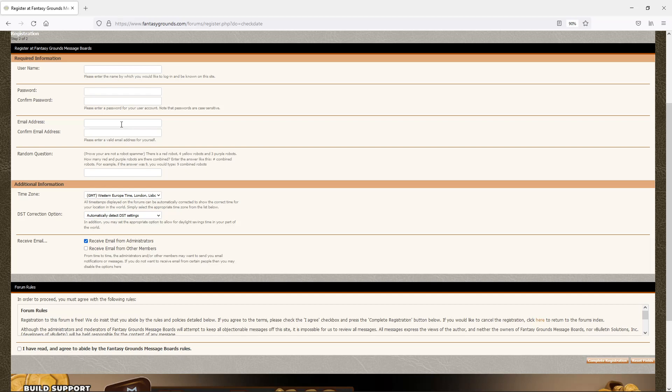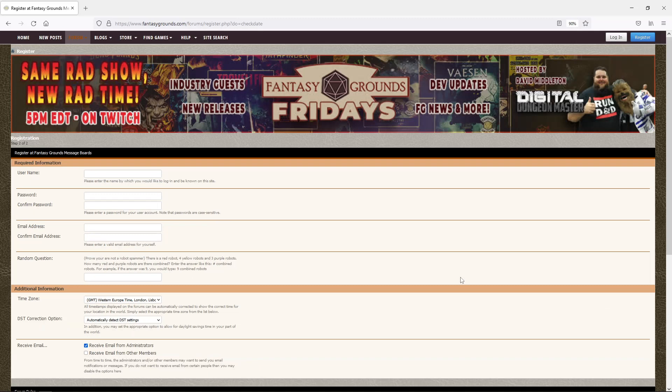So choose something that you are comfortable with. Choose an email that you can get to. If you use a Hotmail email because you don't want spam, which you won't get spam, but you may have trouble getting your account back. So you complete your registration down here. You get an email, you take the email, you confirm the email and you're done.